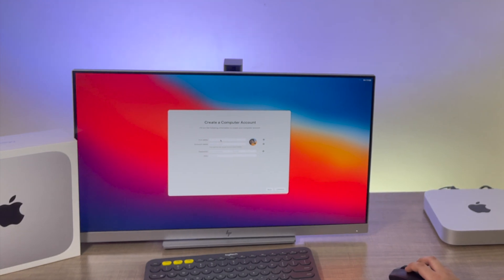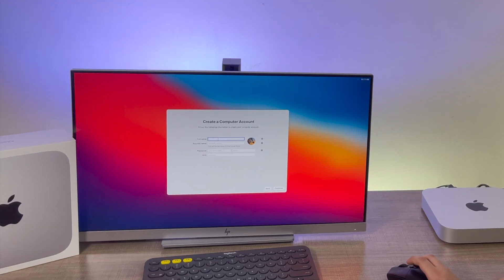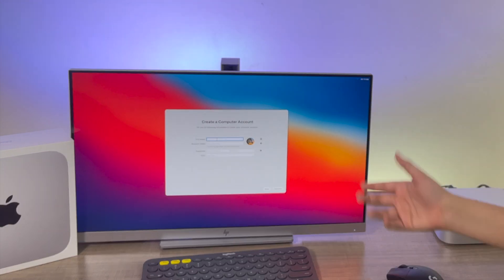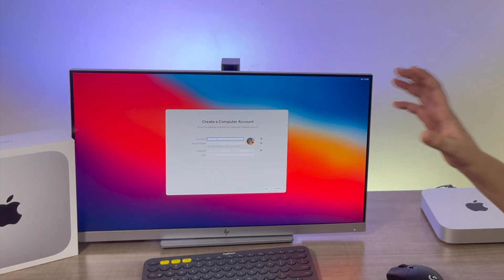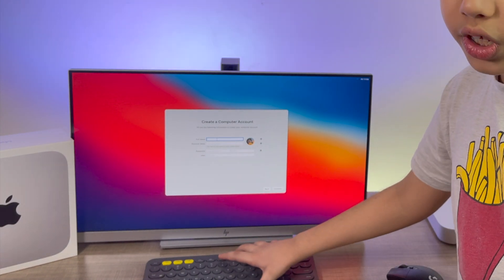And then we have to create a computer account. So my full name, I won't be able to put it because my keyboard is a Bluetooth keyboard.